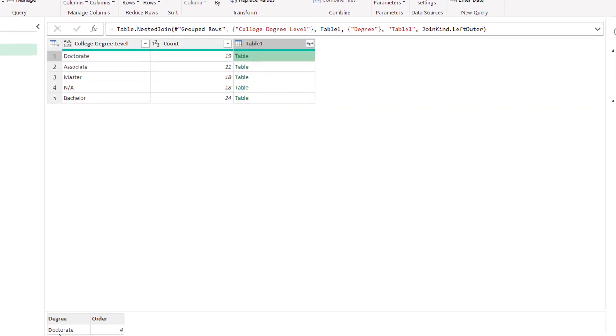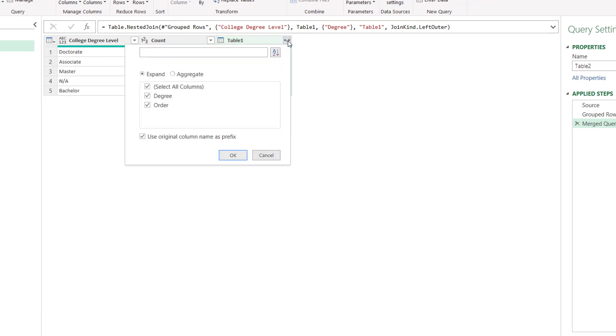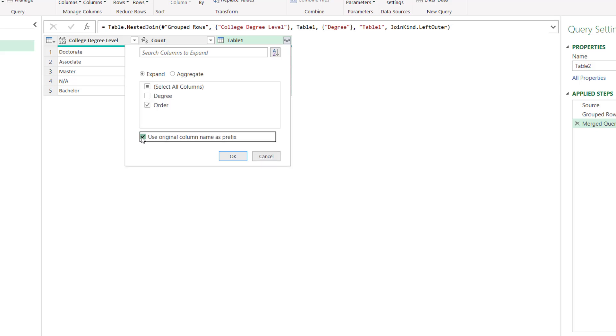See, if I click over there, you see doctorate is number four, the sort order four, associated sort order number one. Click the double-headed arrow here, and all I need to do is bring in that order, because that has the numbers so I can sort by, and uncheck this. We don't need to have the column prefix table one, and then we'll do table one dot, and then the name of that column. We don't need that. Click OK.